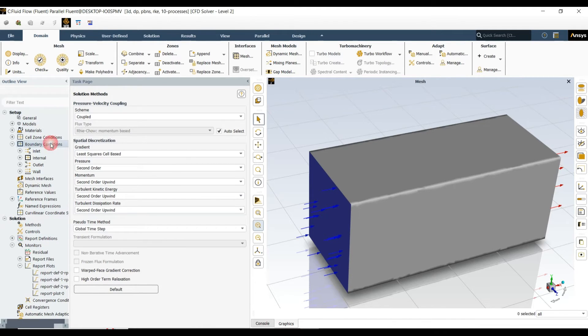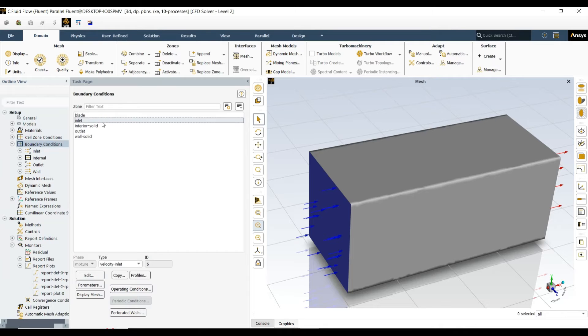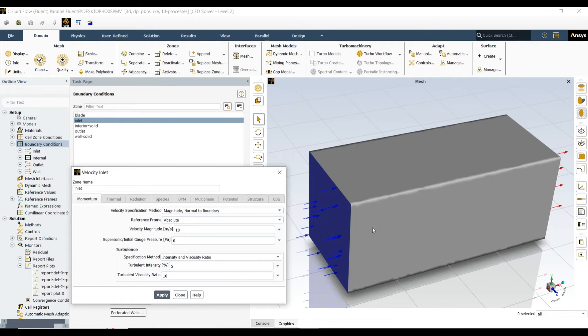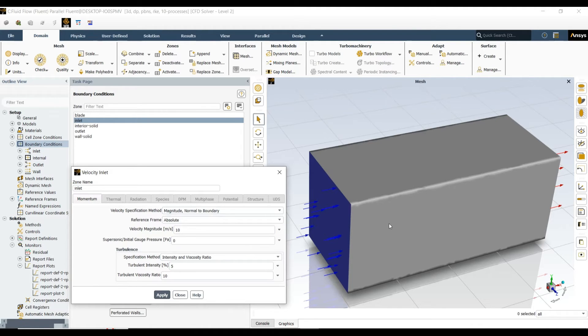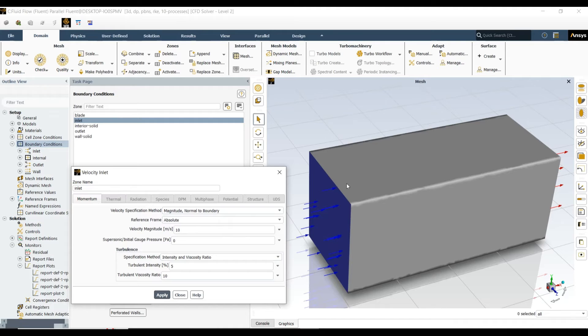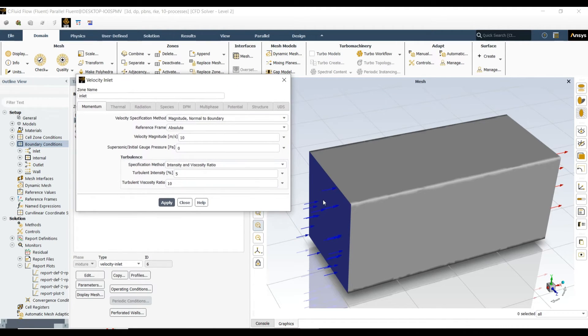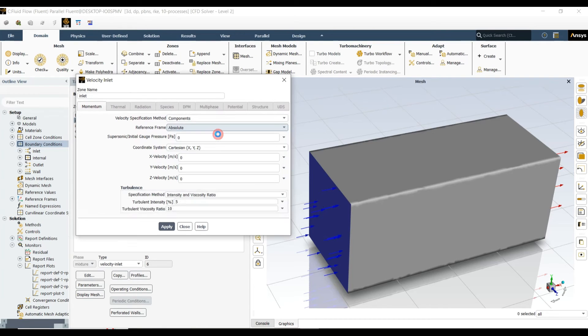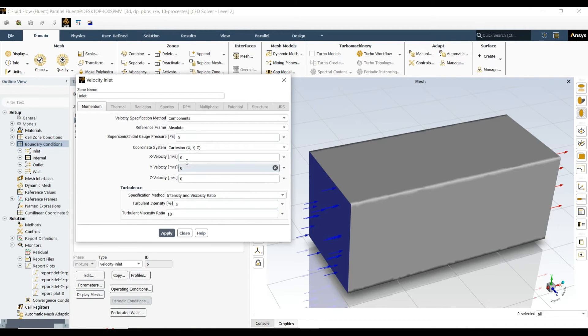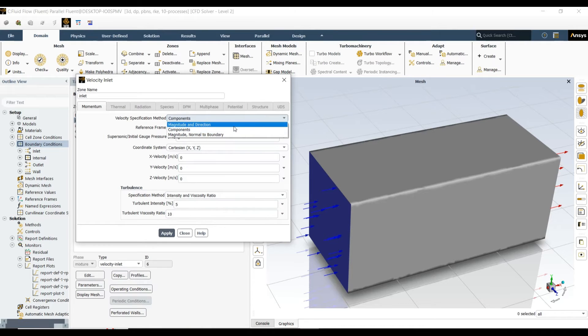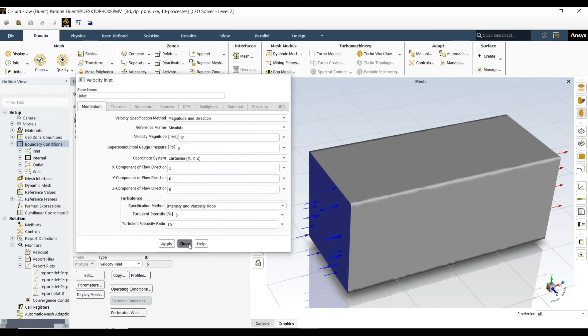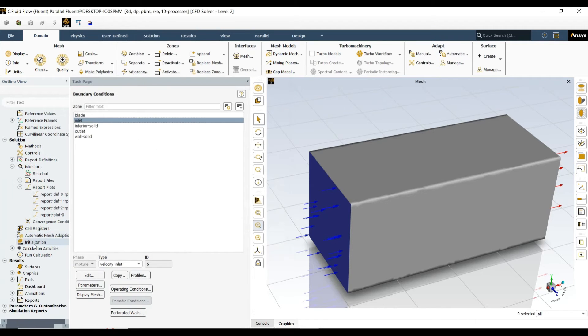One thing more is to define the inlet velocity. For the current case, I am using 10 meters per second in the x direction, which is perpendicular to my inlet boundary condition. If I want to make it at some angle, I can choose components and provide the velocity in x, y, z. For now, I'm only having velocity in the x direction. Apply.